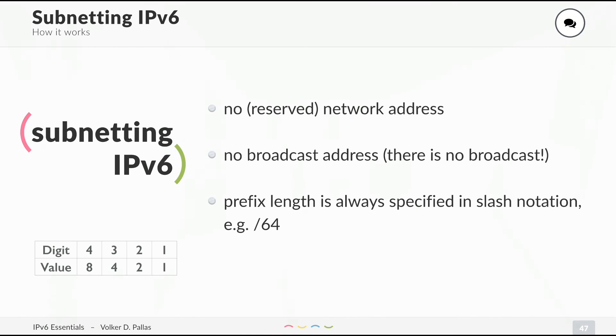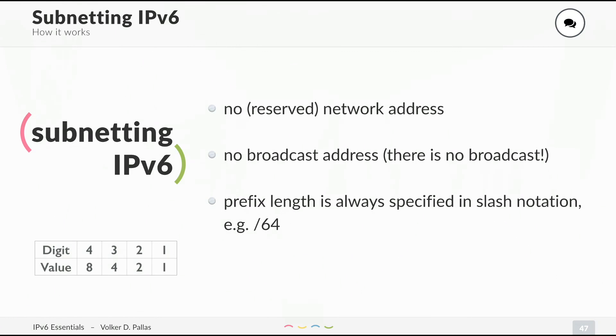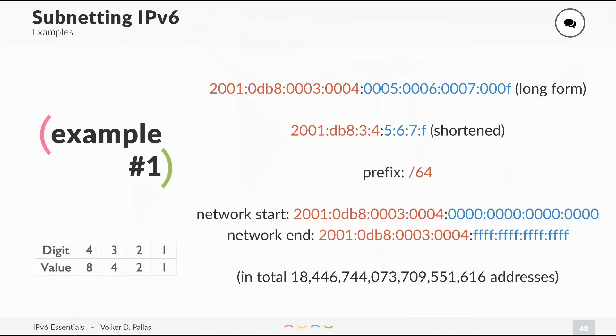In IPv6, we do not have any reserved network address. The first address of the network can be used for host addressing. We also have no broadcast address because you remember there is no broadcast anymore. The prefix length is always specified in slash notation. There is no network mask like in IPv4 anymore. Let's have a look at an example. On top, you will see the long form. You already know how to shorten that. You can leave out all the leading zeros and you can replace any number of zeros, only once, with a double colon per address.